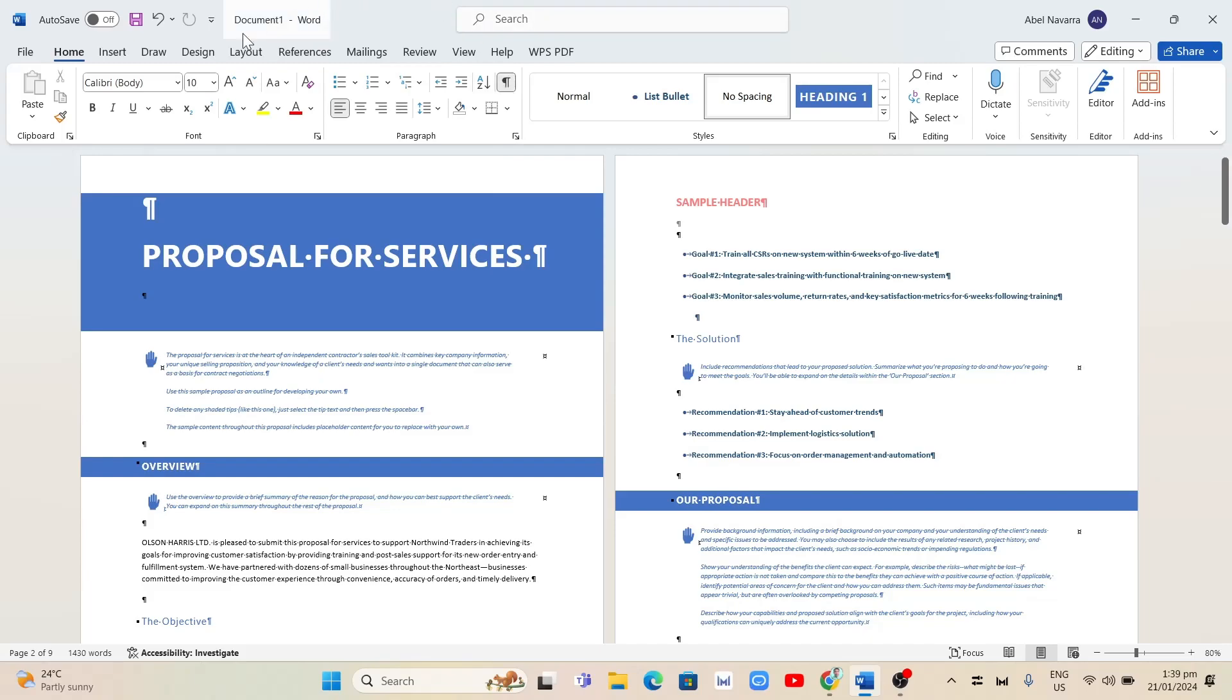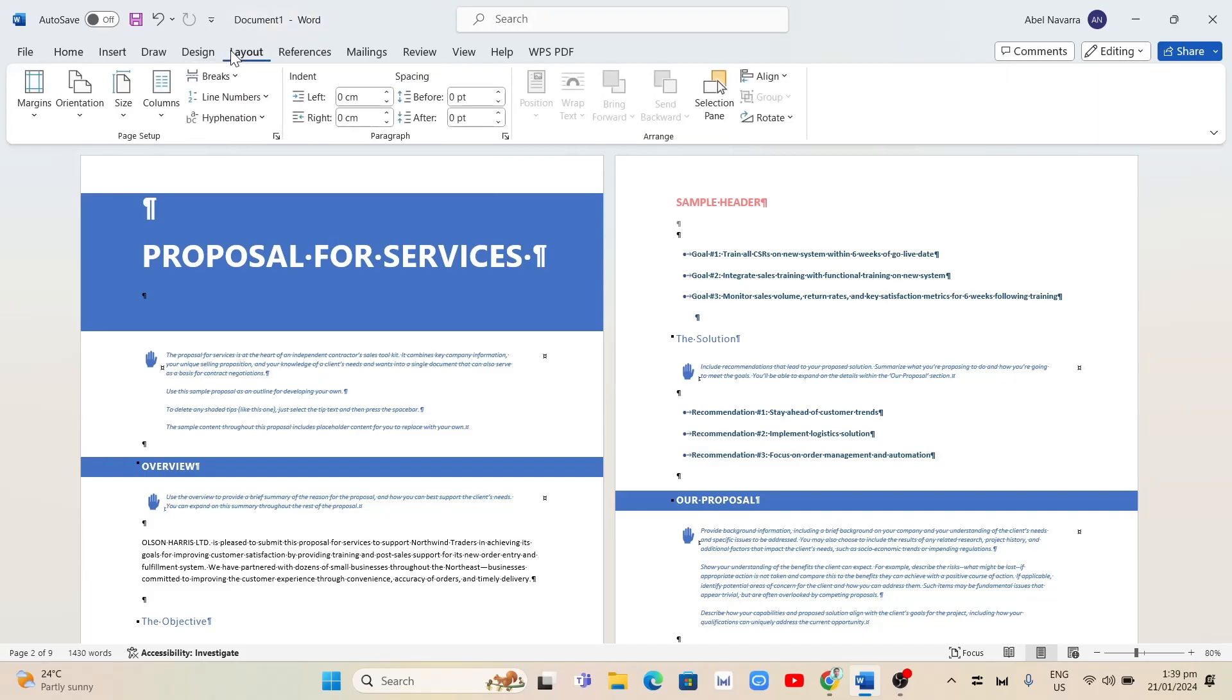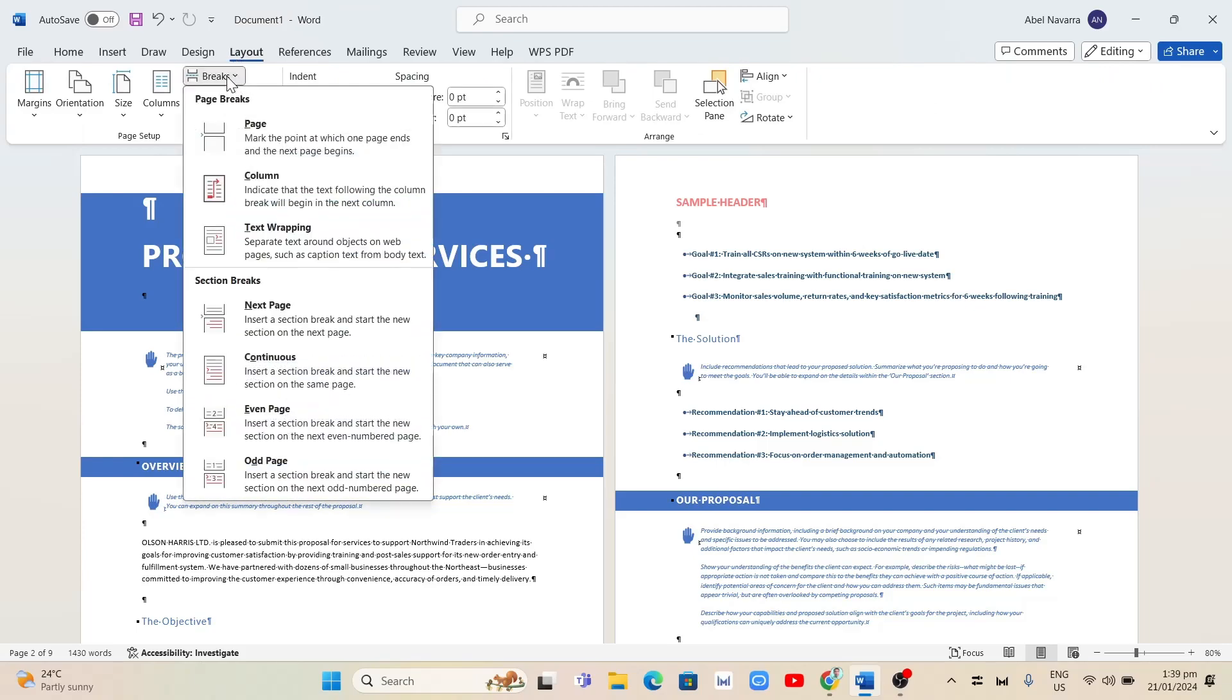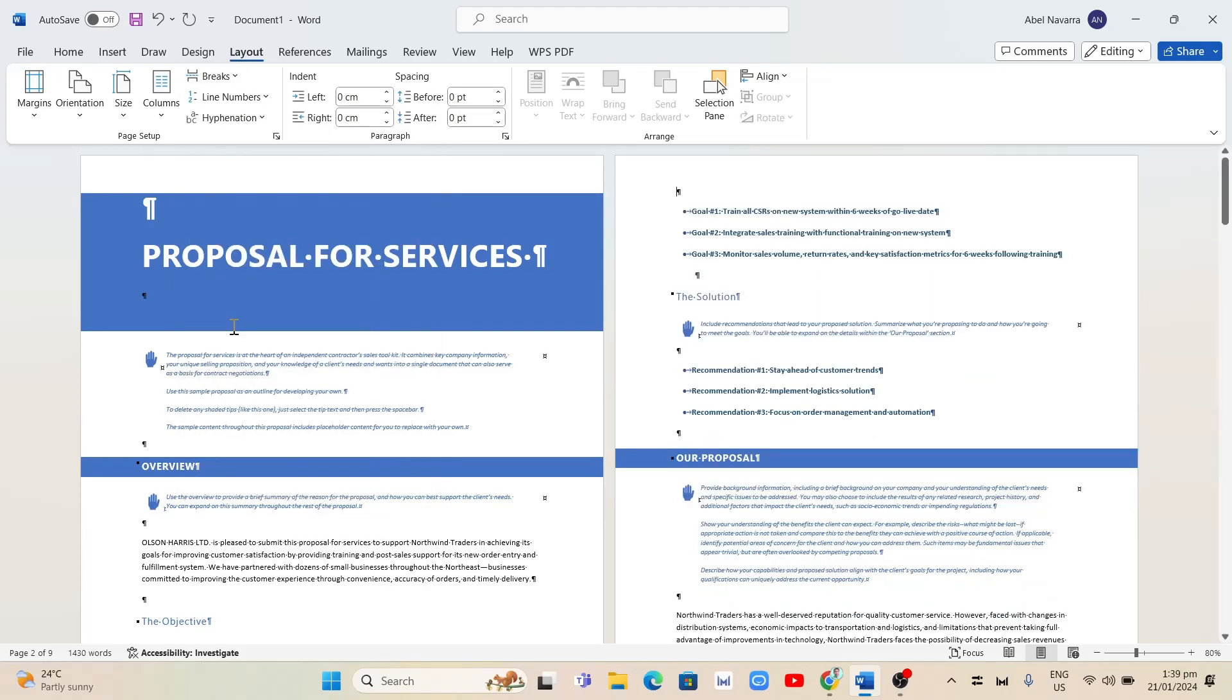Next, go to the Layout tab and select Next Page. As you can see, we have just removed the header and footer from the second page.